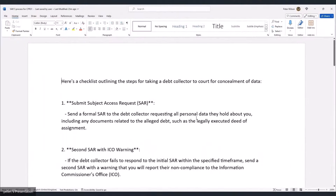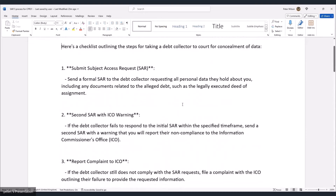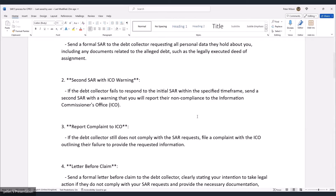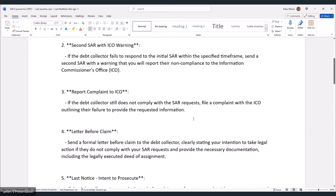So we get the default judgment, which we can move up to the High Court for a High Court writ — enforced with more power and faster. Here's the checklist: Step 1 — send a formal SAR to the debt collector requesting all personal data they hold, including the legally executed deed of assignment. Step 2 — if they fail to respond within the time frame, send a second SAR with a warning that you'll report non-compliance to the ICO. Step 3 — file the ICO complaint.